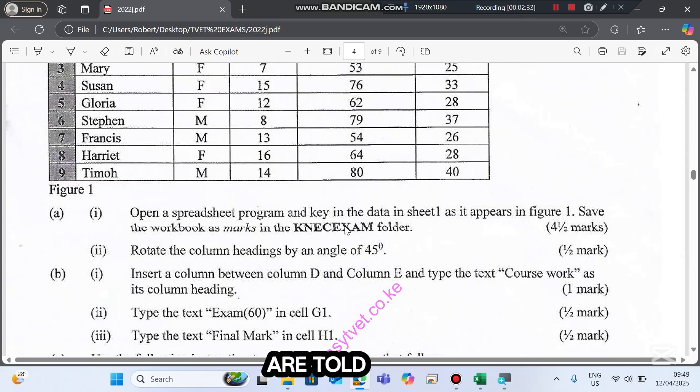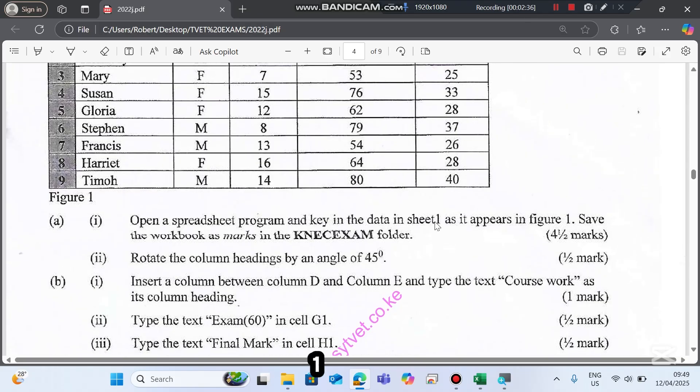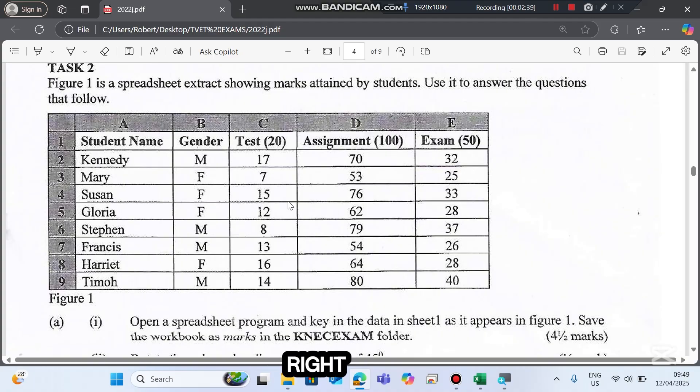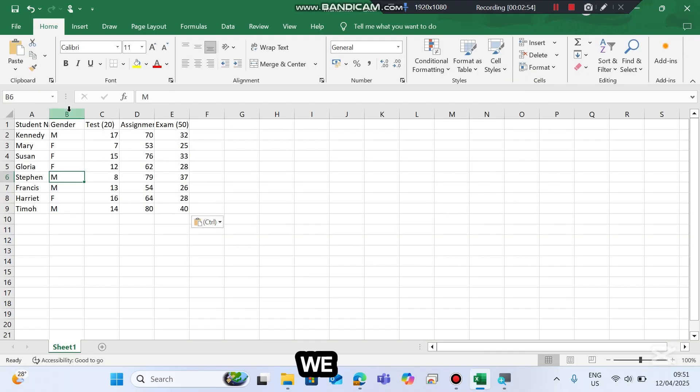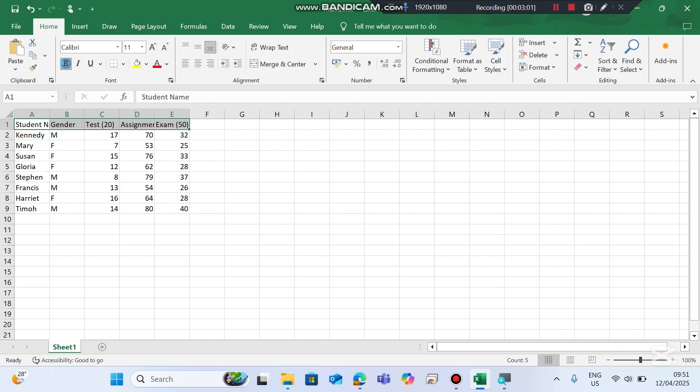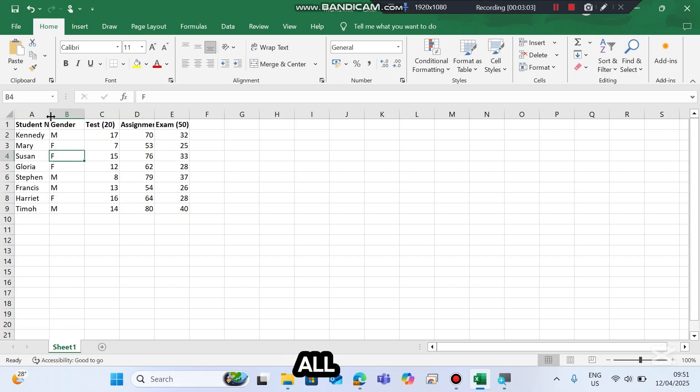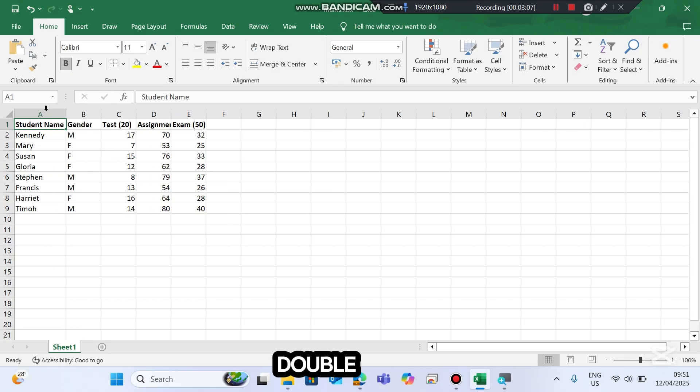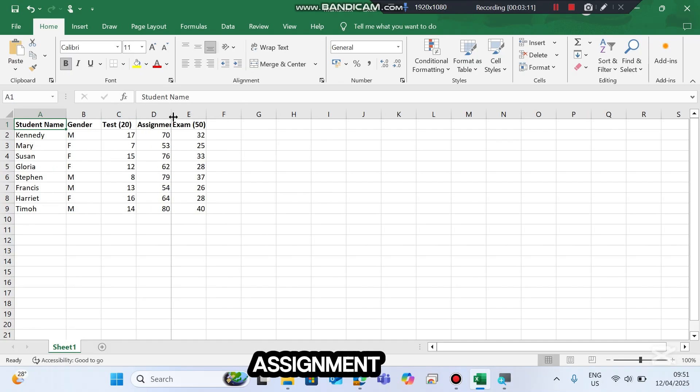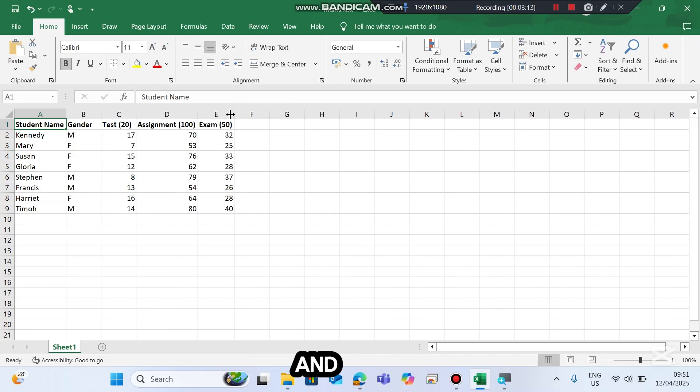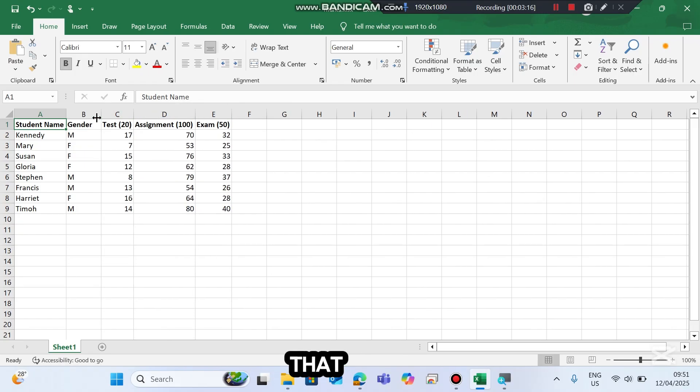They told us to key in the data in sheet 1 as it appears. I'm going to key it in right now. We are not supposed to format the headings. For the first row we need to bold all of them, and make sure all the values are visible, none are hidden. Double-click the column boundary. For assignment you do the same, and for exam the same. Just double-click to make sure that they fit automatically, and we are done with question 1.